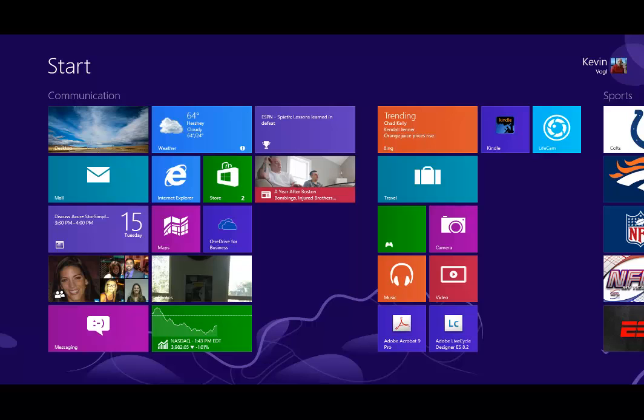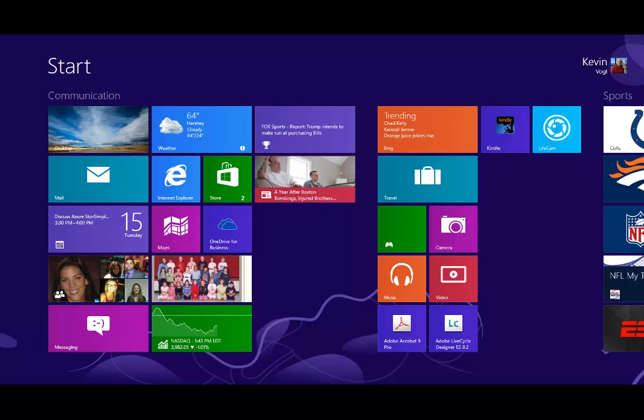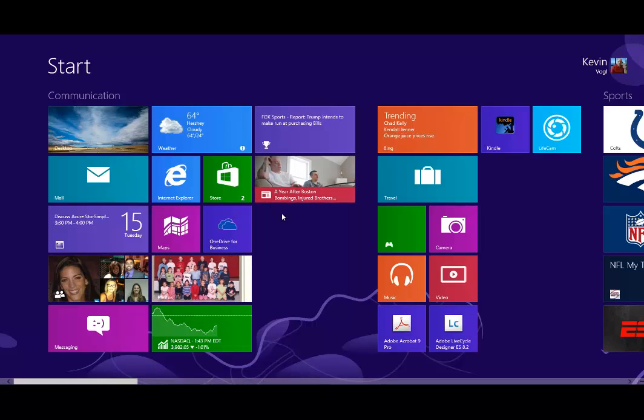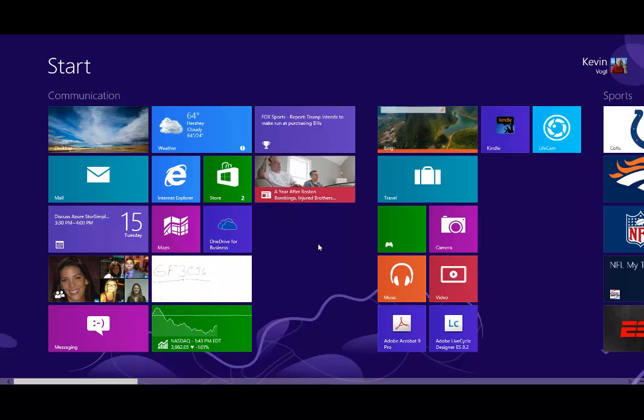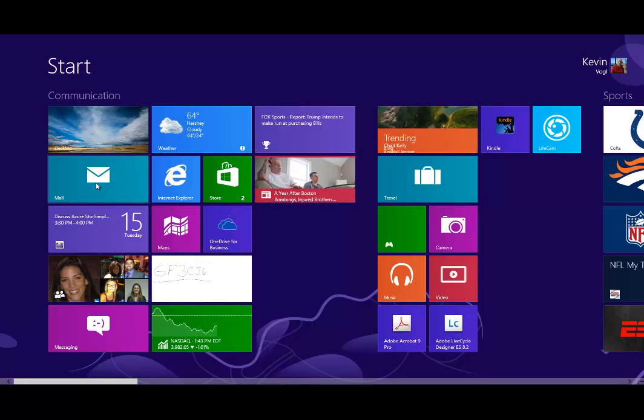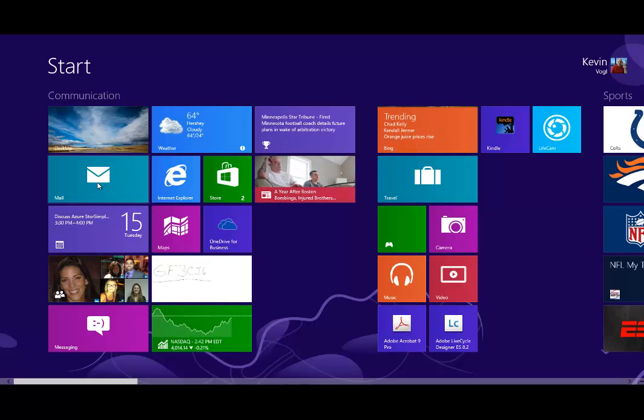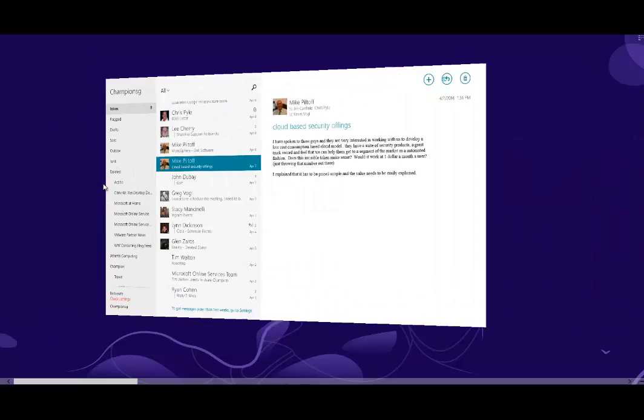Today we're going to talk about Office 365 and its integration with Windows 8. As you can see, I'm on a Windows 8 desktop and we're going to be accessing our mail through the mail app that comes built into Windows 8.